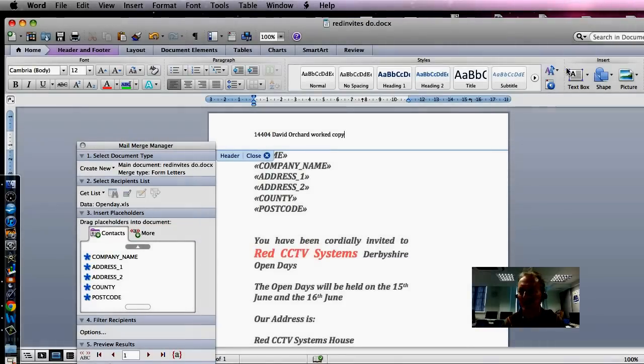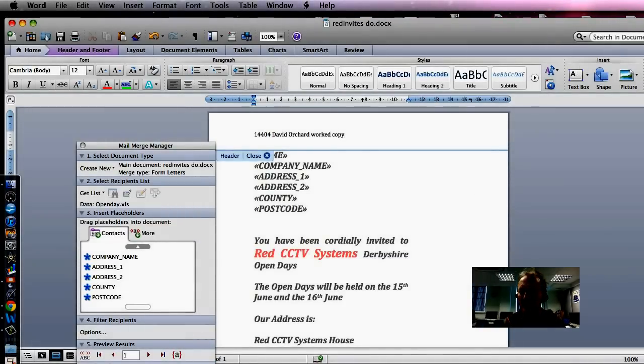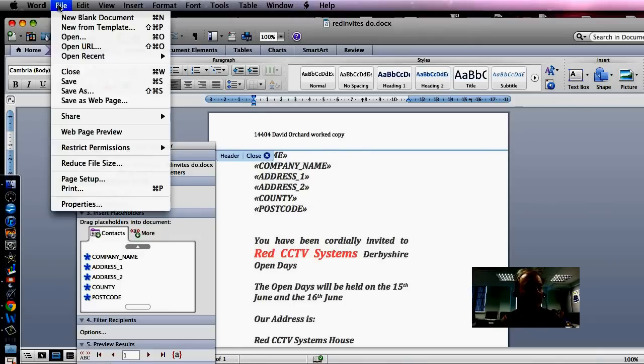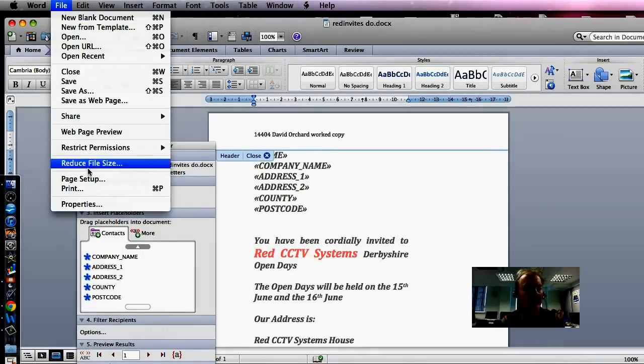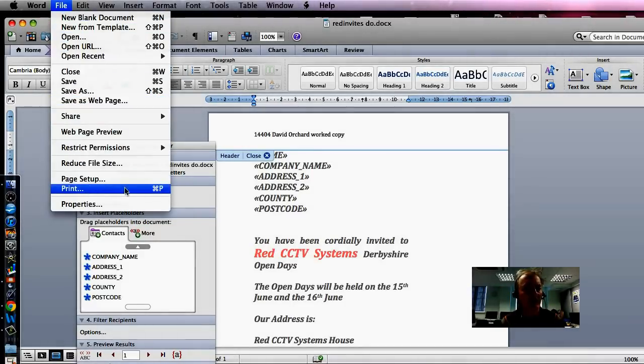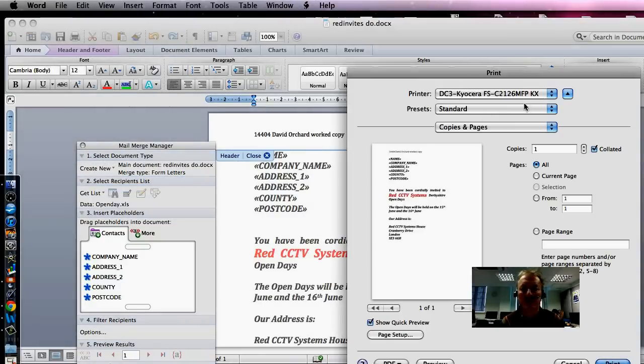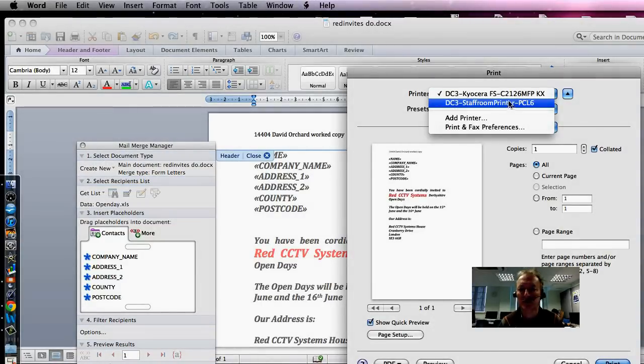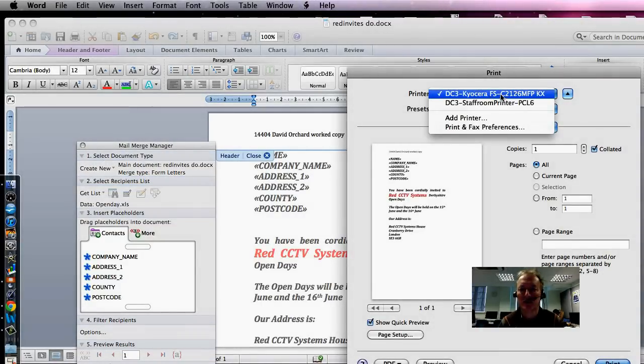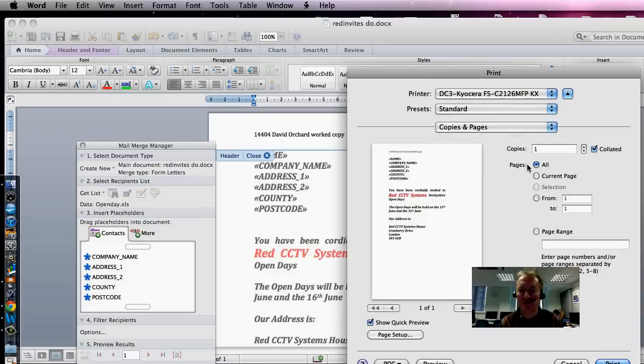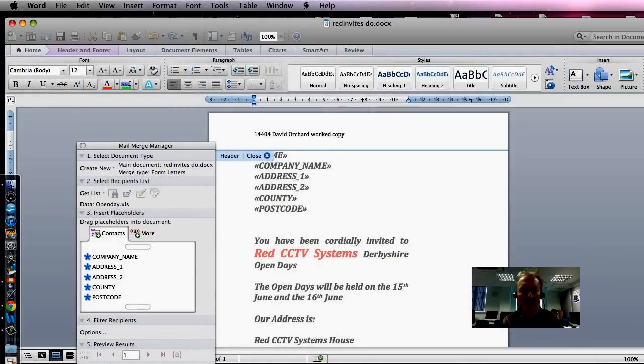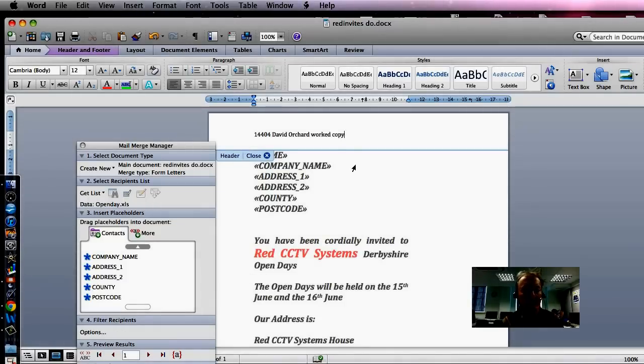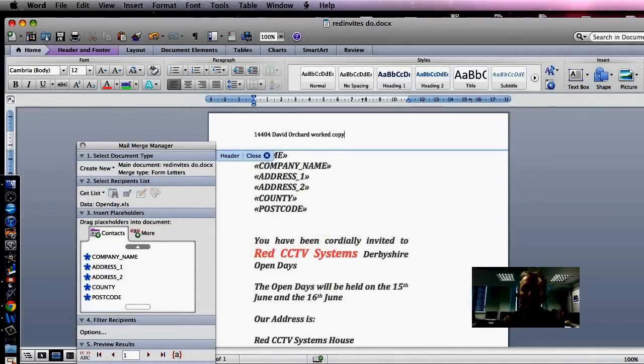You're asked to then print that off. So if we go to File and Print, you'll see I've got two print options here. I'm printing to the one in the IT room. I want just the one copy. So go Print and away it goes. Print is working, so that's good news.